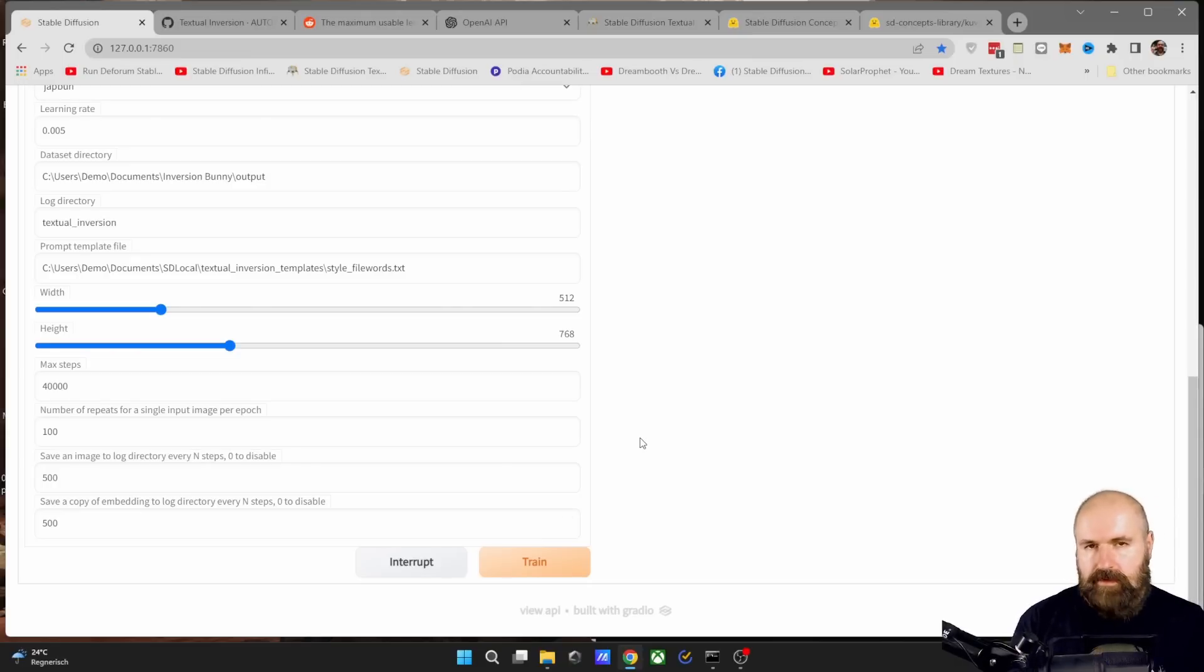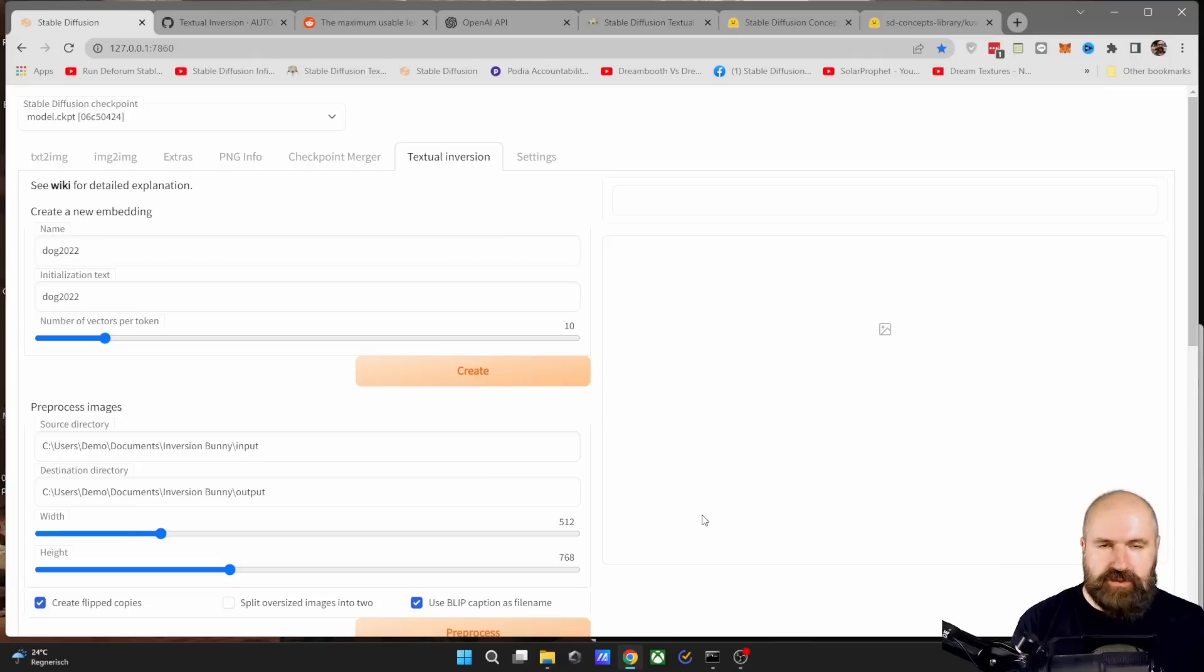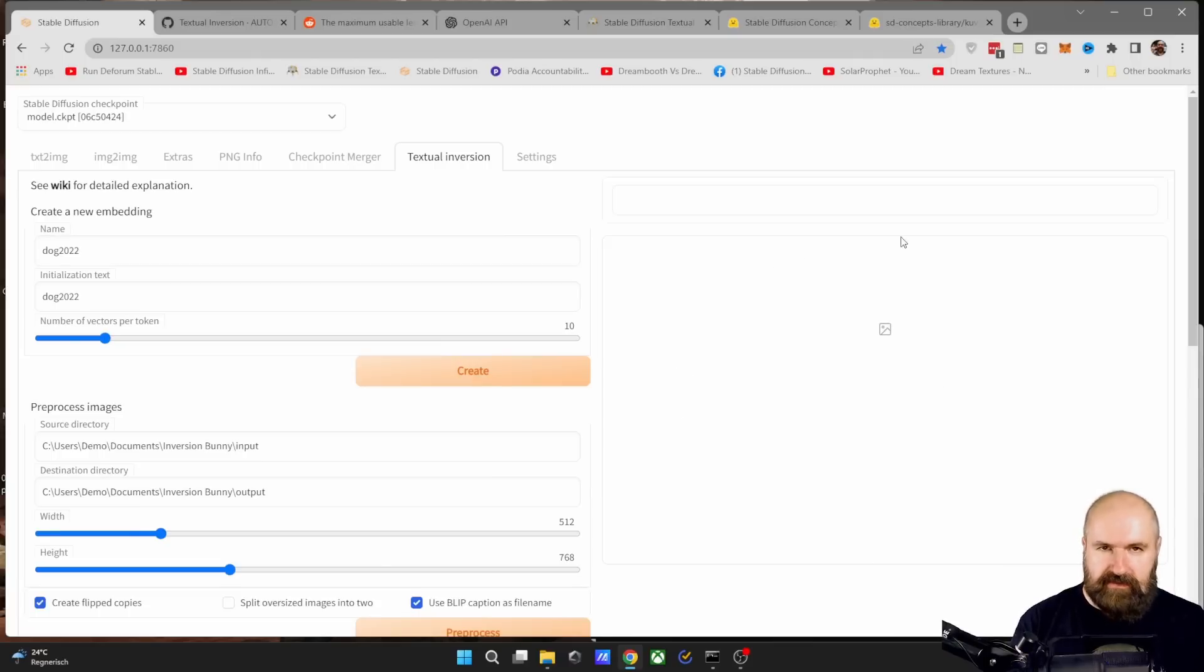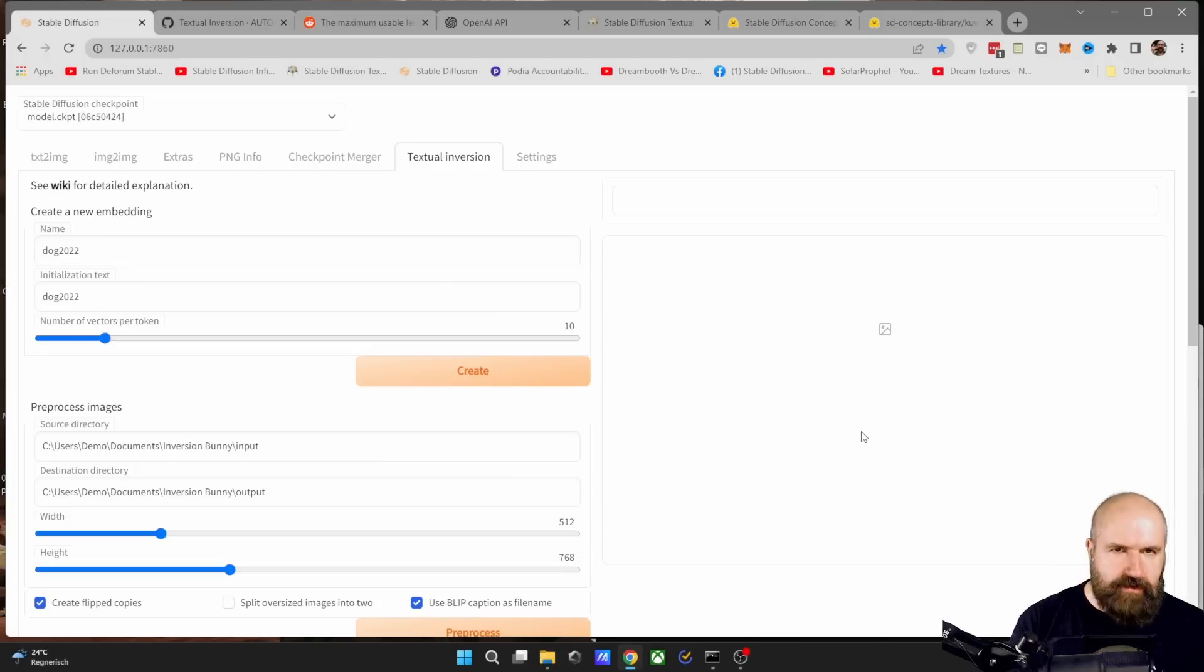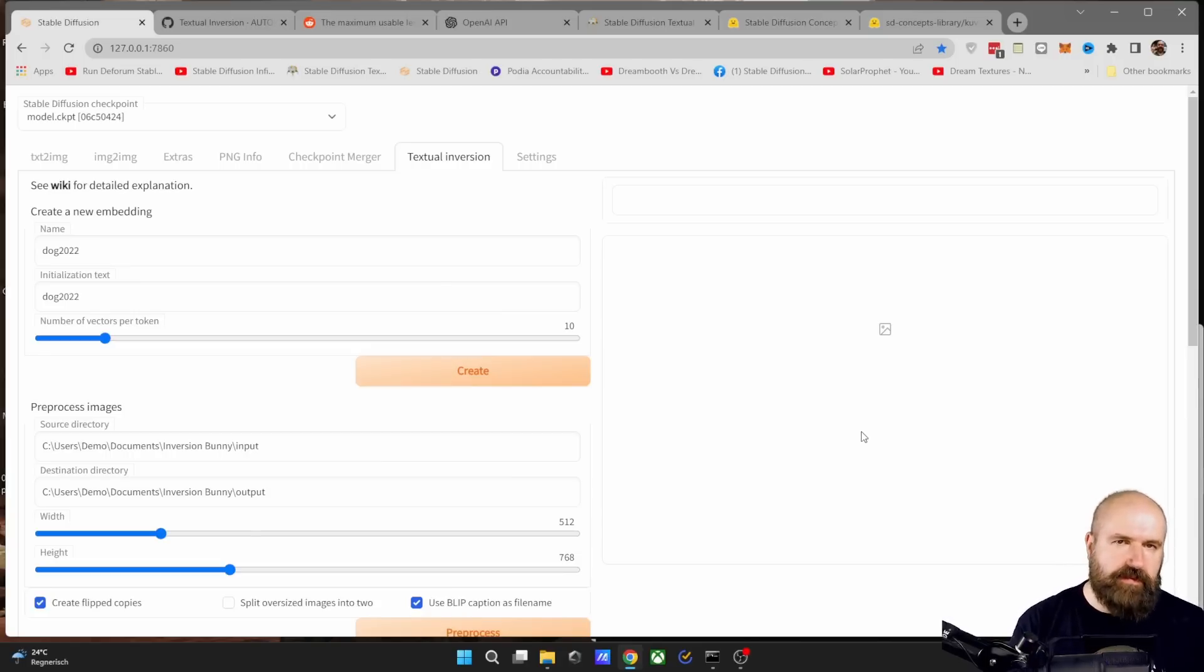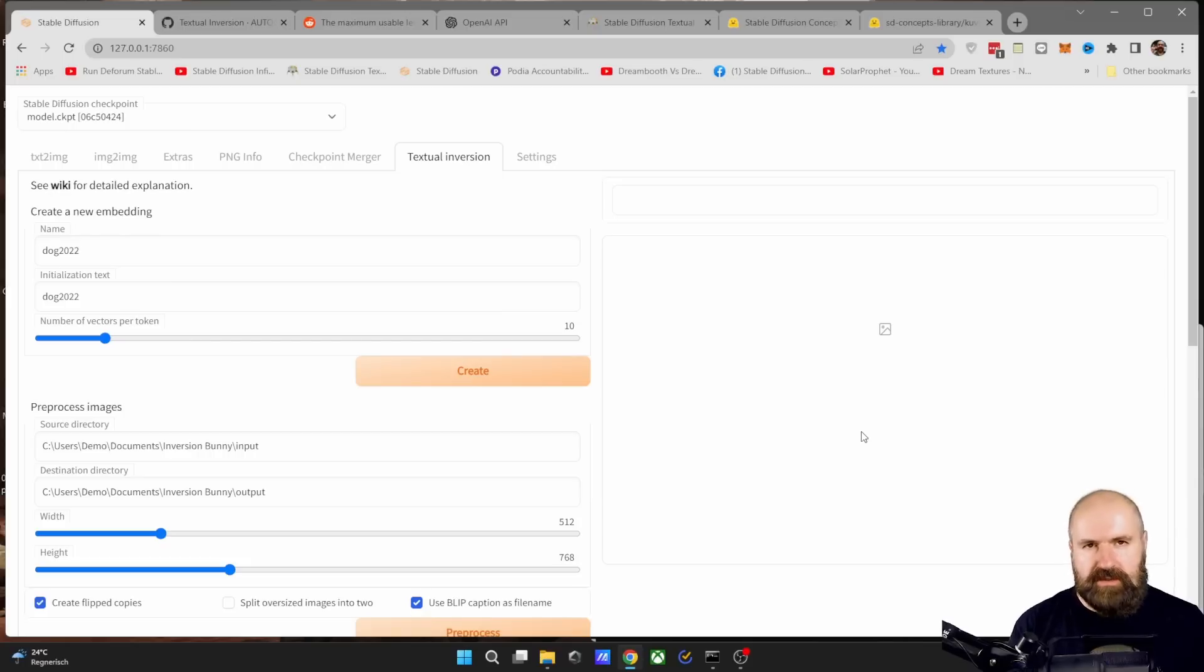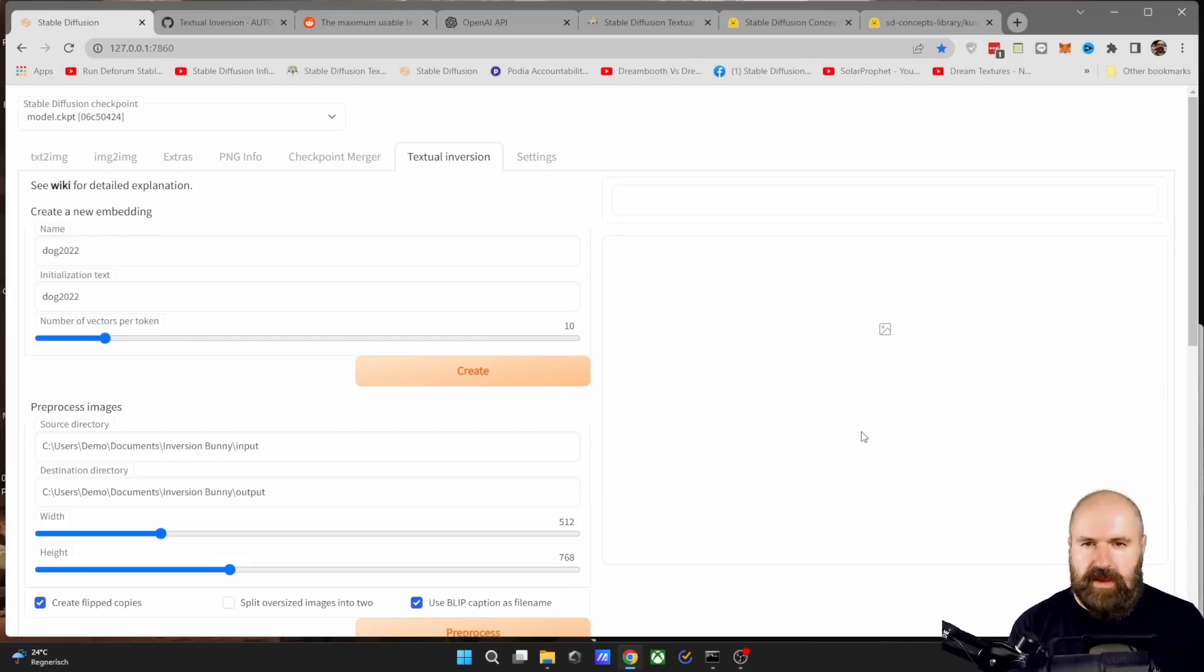Then after everything is set up, simply click on train here and wait until it's finished. I would suggest that once in a while you check in here to see what this kind of sample image is showing you. If the results are completely unrecognizable and completely strange, there might be something wrong with your input images. So try to find other images or try to edit them in a different way.